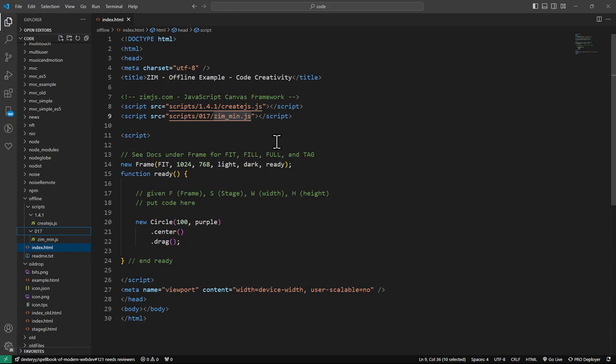And that will allow you to, say, present your art without worrying about an internet connection. Or if you're doing light shows on bands. Or if you're in a school where the internet's not very good or you don't have internet. Then you can still work with Zim locally in an editor such as VS Code.